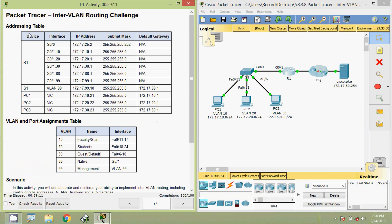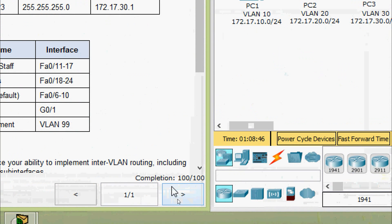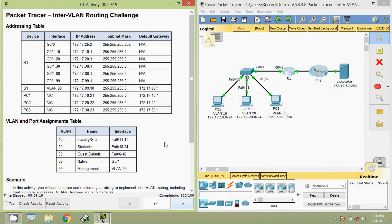Friends, that's all in this Packet Tracer activity - InterVLAN Routing Challenge. Here we can see completion status 100 out of 100. If you have any doubts about this Packet Tracer activity, please comment below. If you like the video, give a thumbs up and don't forget to subscribe to the channel so you get the latest video upload notifications. Thank you.